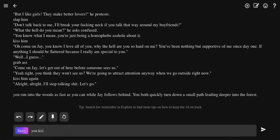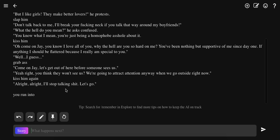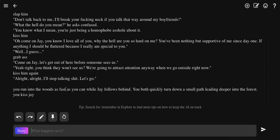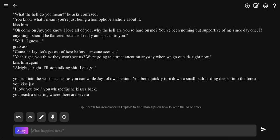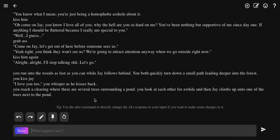You kiss Jay. The real relationship between Jay and the trap is that trap is like Yuzuki. You kiss Jay, I love you too, you whisper as he kisses back. You reach a clearing where you're surrounded by a pond. You pull out and Jay climbs up onto one of the trees next to the pond. I don't know what the hell's going on. I just did this for the thumbnail sake.